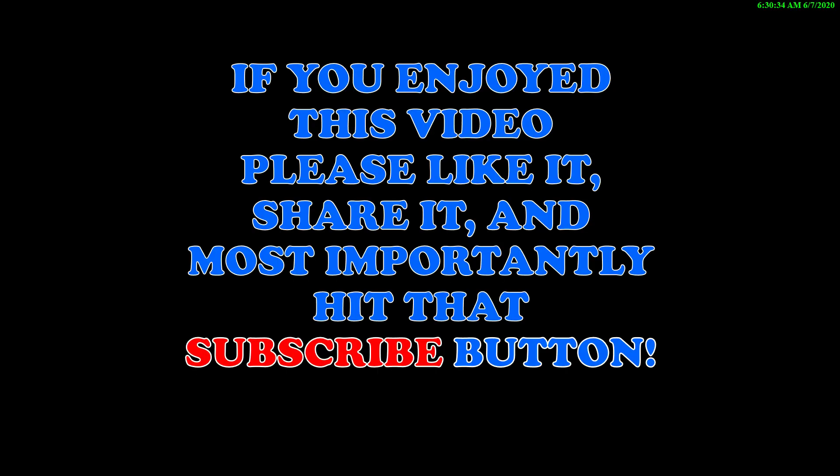If you enjoyed this video, please like it, share it, and most importantly, hit that subscribe button. Thanks for watching.